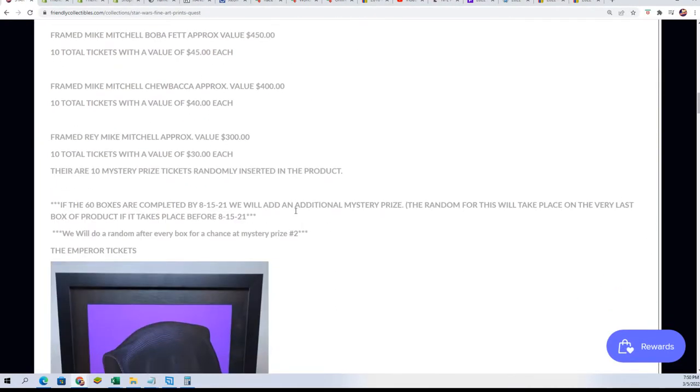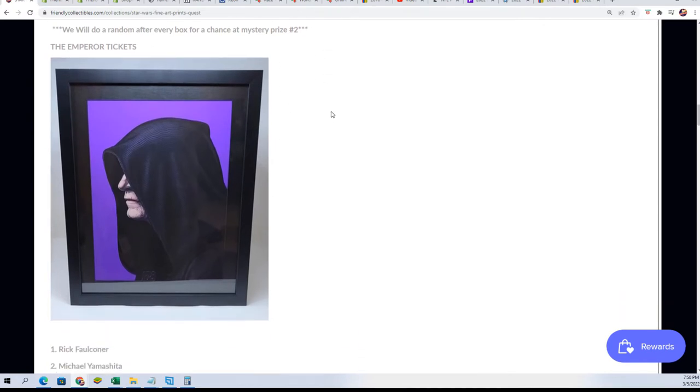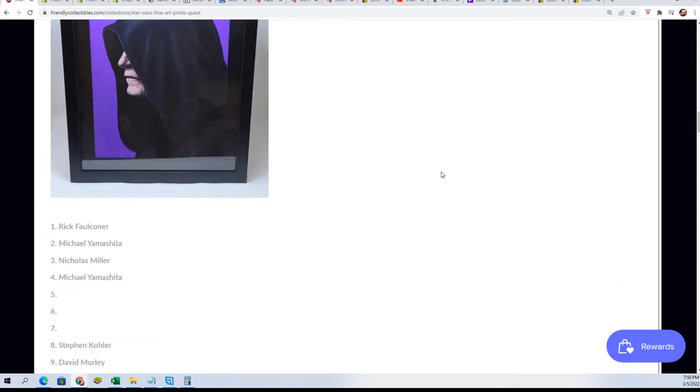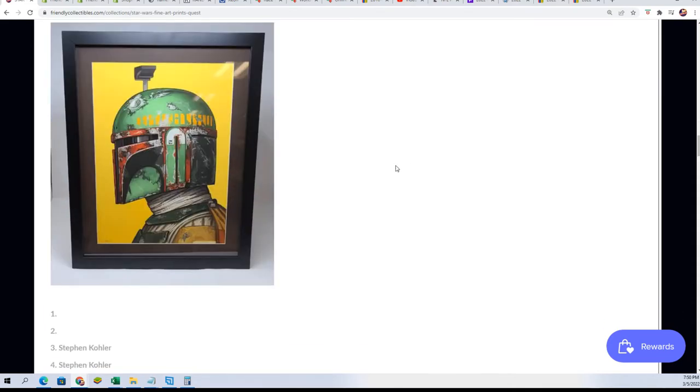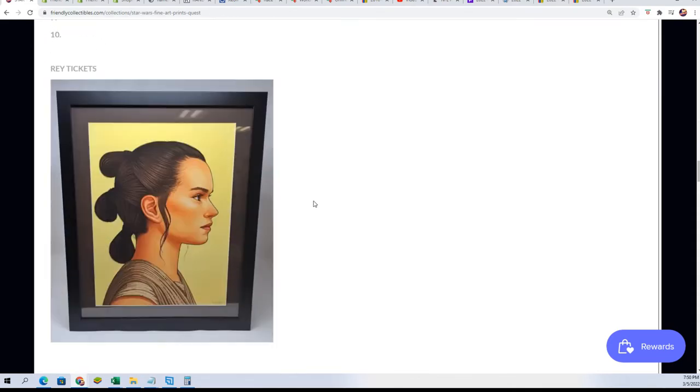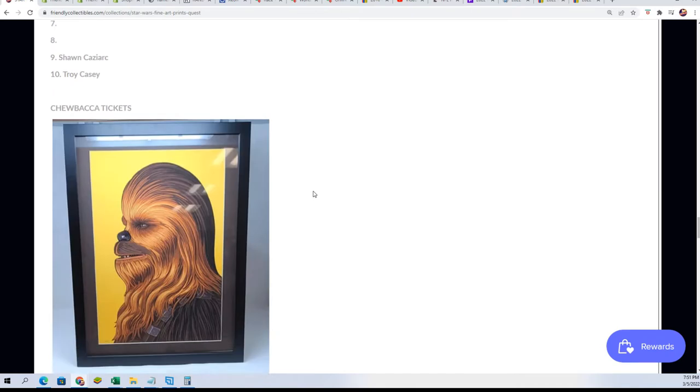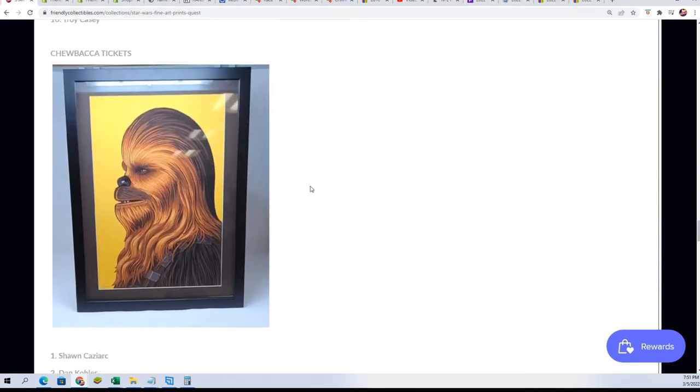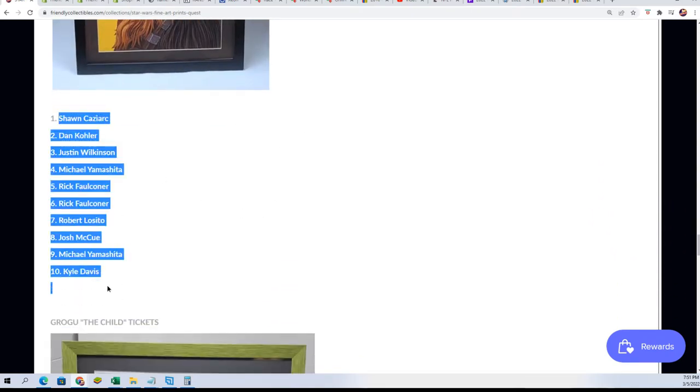The Chewbacca photo, the print, it's a frame print in the anti-reflective glass. And so it's shown here in this picture we have right here. As a matter of fact, we're going to start the random right now.